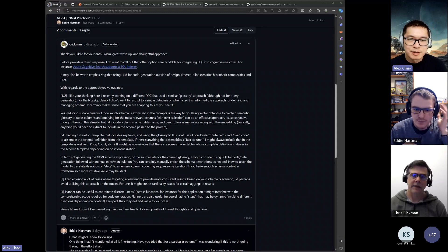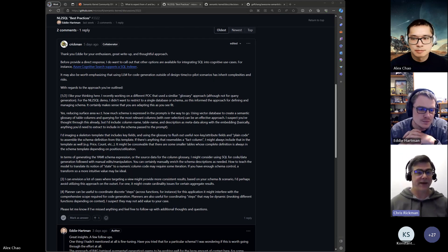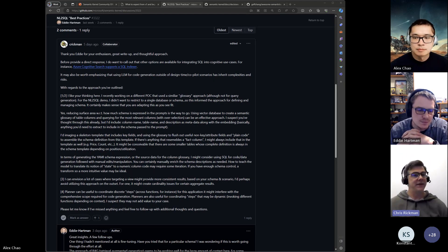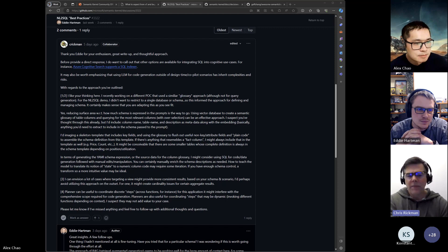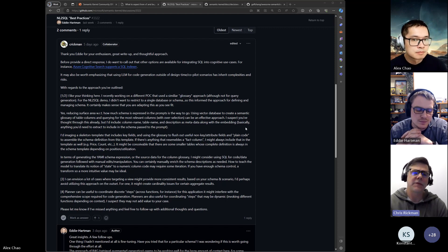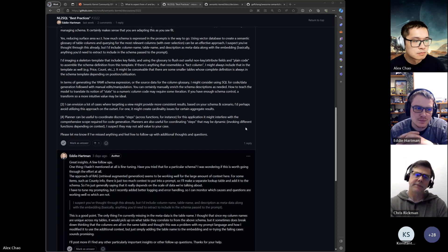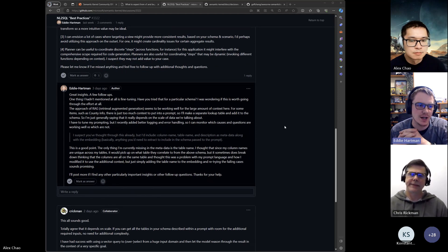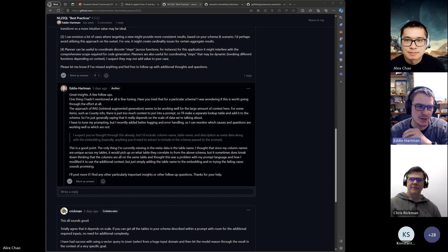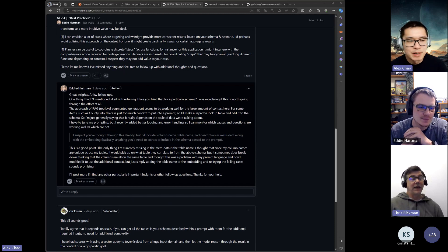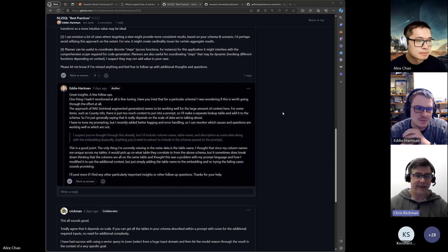Chris: the application was really compelling — query generation meets RAG with vector memory. Do you think there's a point where it could be demoed for the community? Eddie: I did get approval, so Alex, if at some point you want to have a conversation about setting up a demo, I'd be more than happy. It would really speak to the domain to see it working. The database runs essentially in the browser cache, so there's no risk of bad query execution — everything gets validated server-side, and if anything goes wrong we can wipe and redownload the data.